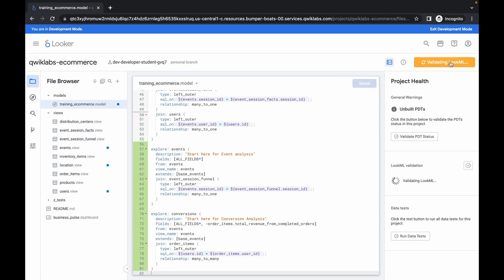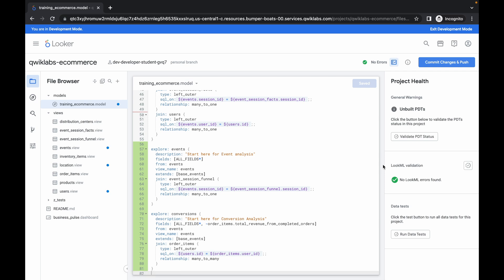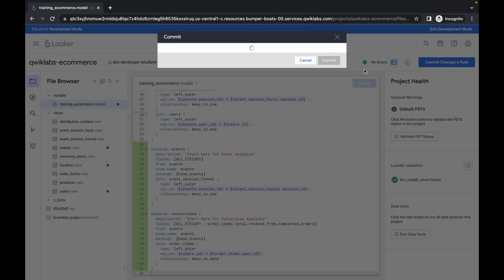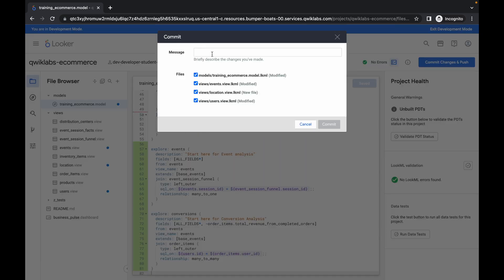After saving, wait a moment and then click on Validate LookML Commit. If you made any mistakes while editing the files you will get an error, but as you can see I got a green tick — that means we have modified all the files correctly. Click Commit, wait a second, and for the message just type 'Quick Lab'.